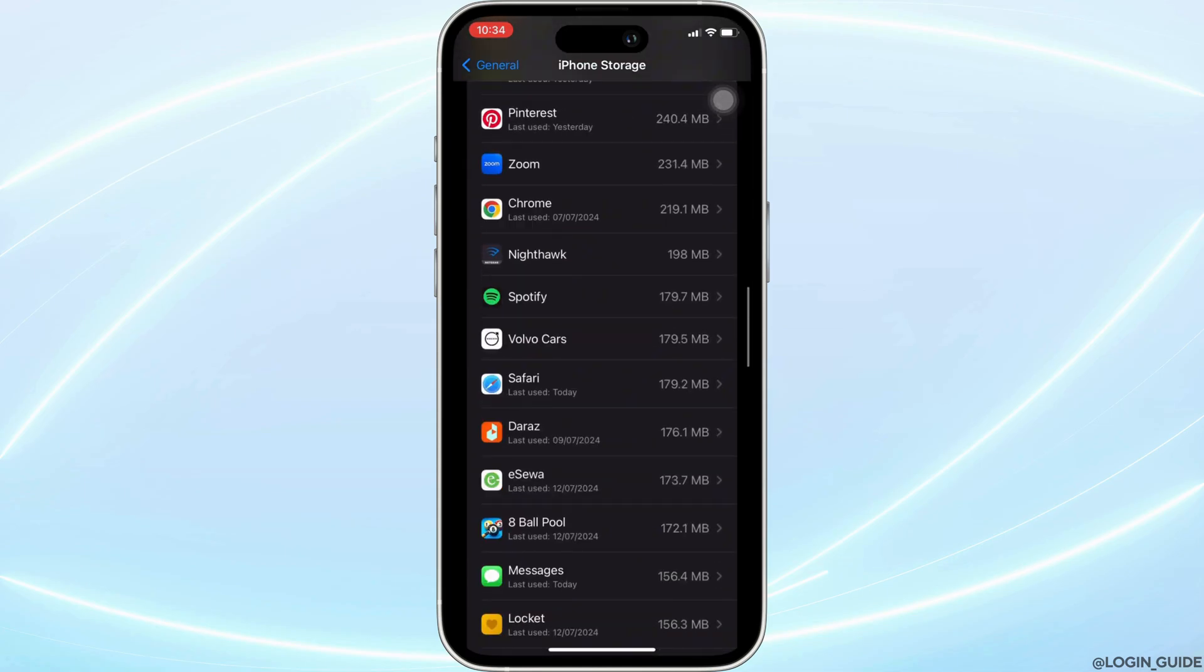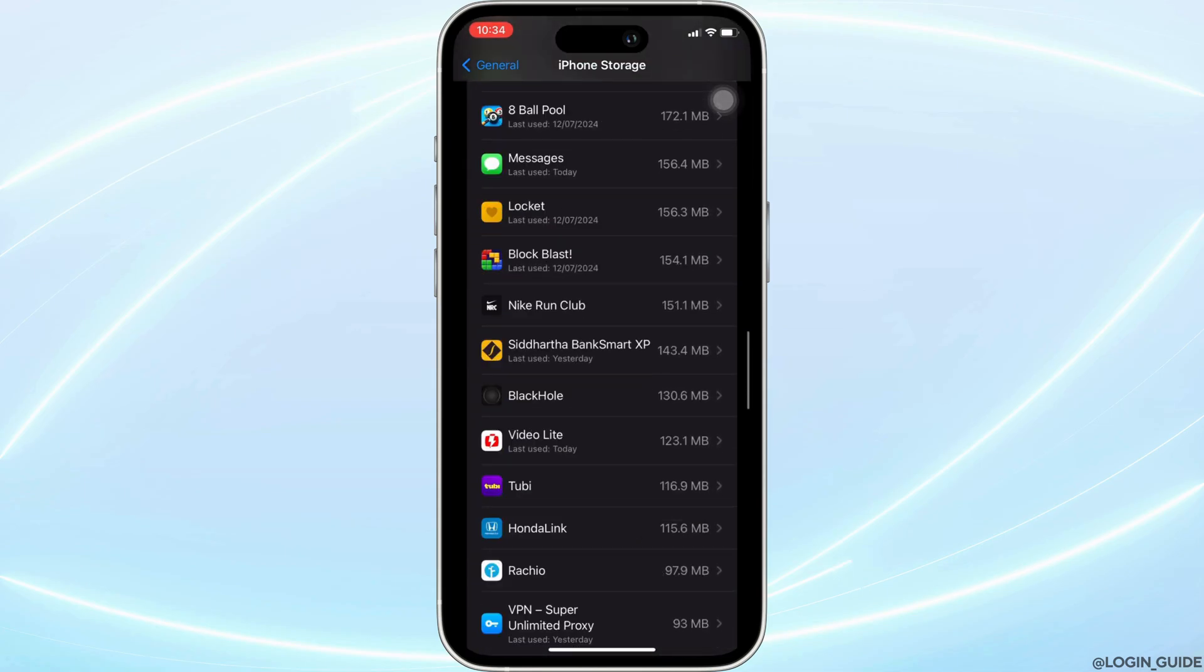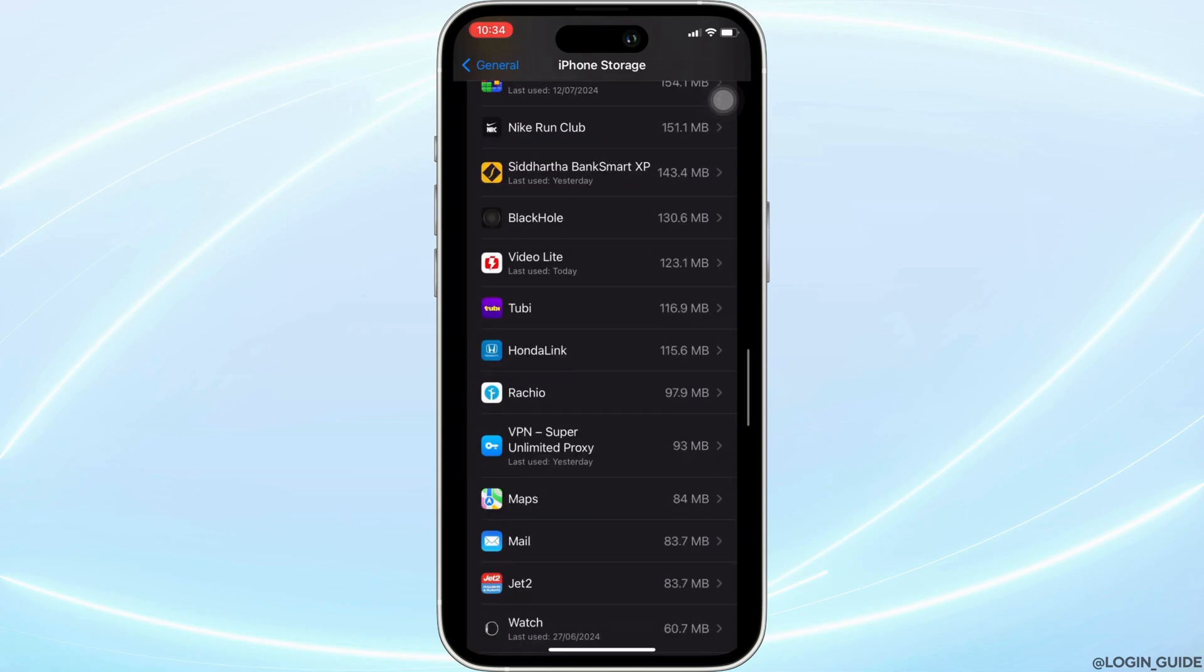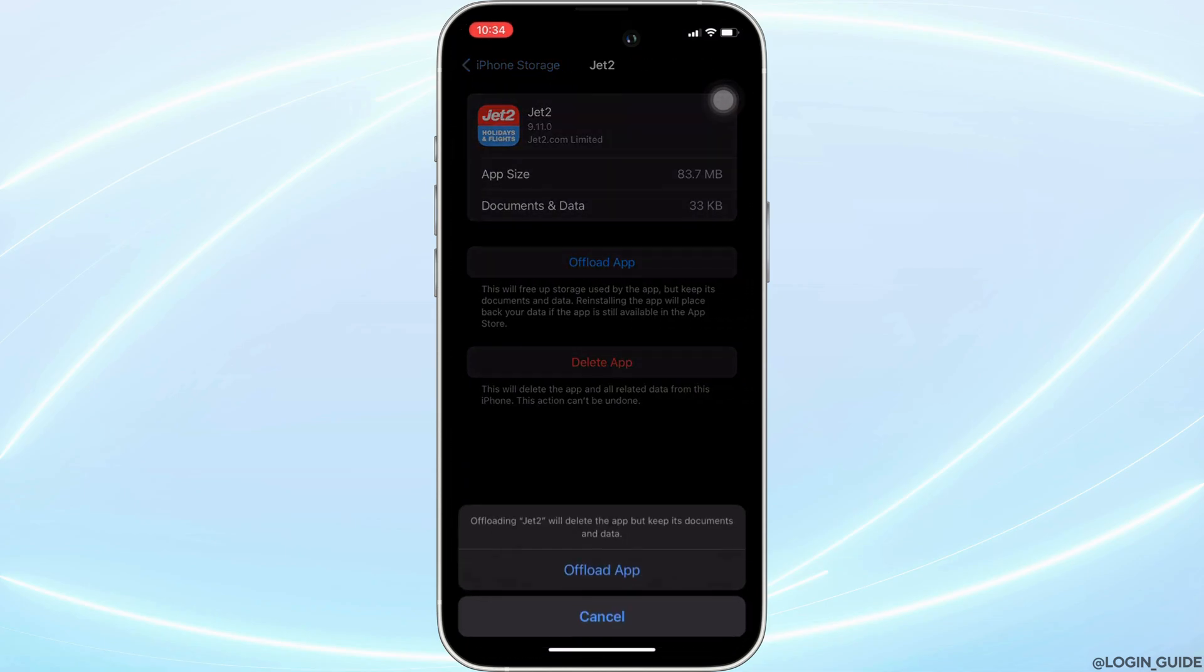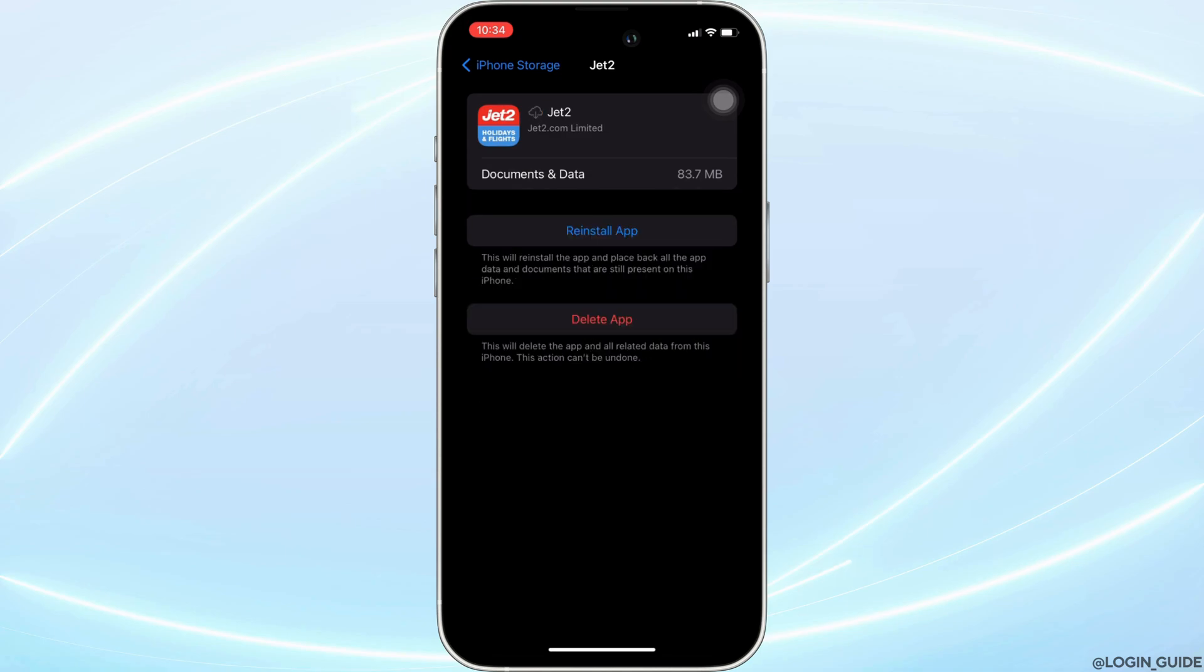Once you find it, head over to it. You will land on this screen right here. Tap on Offload App, and once again, click on Offload App to confirm.